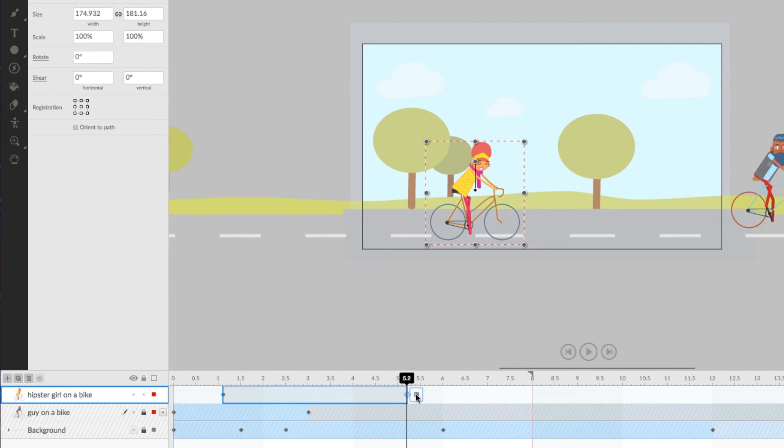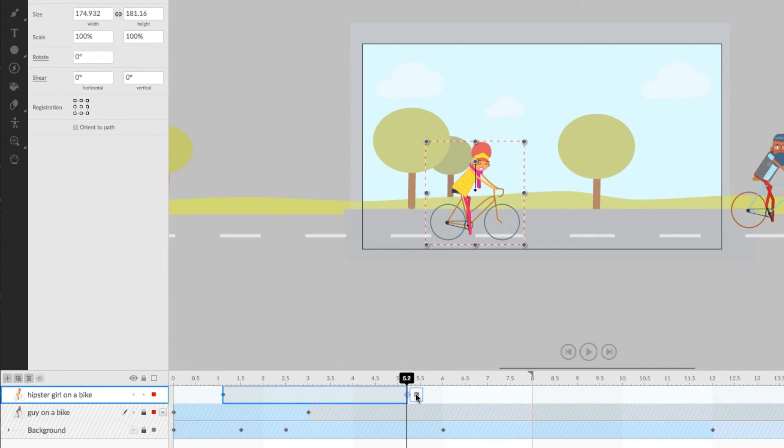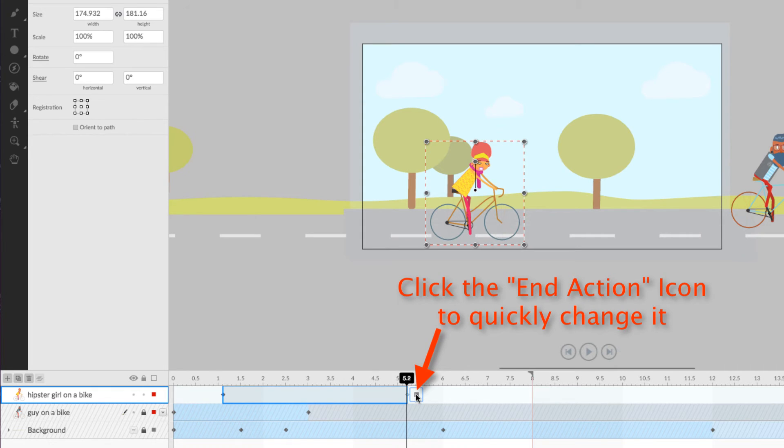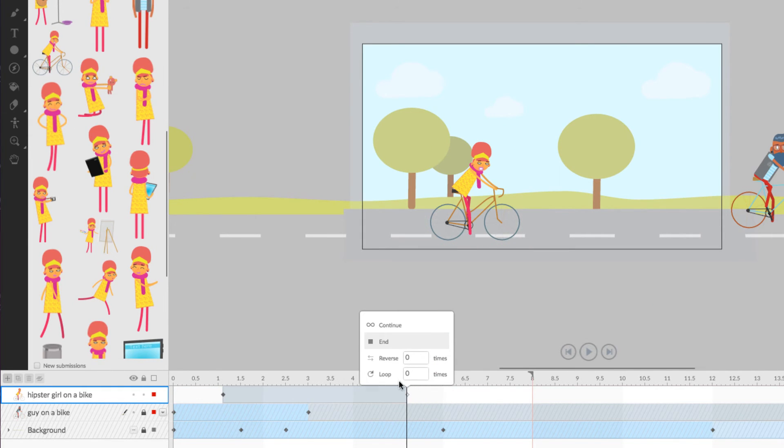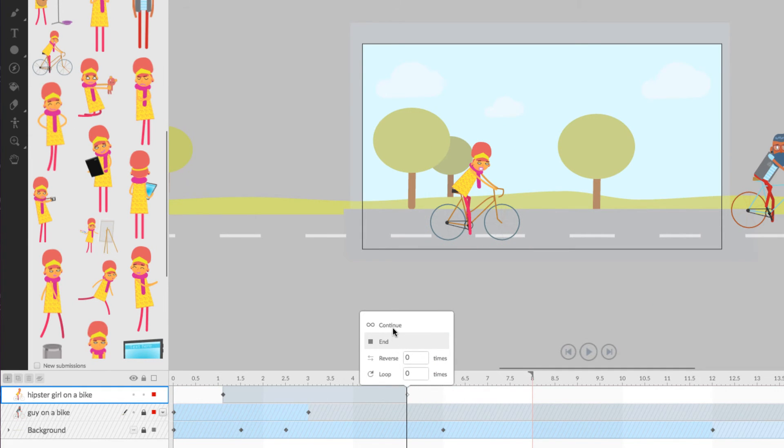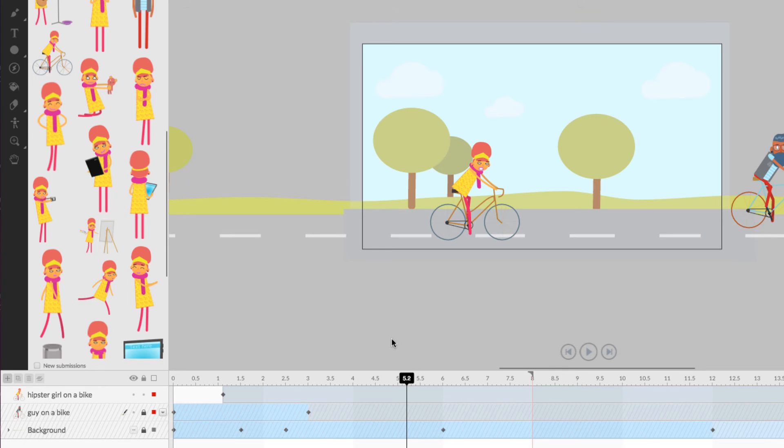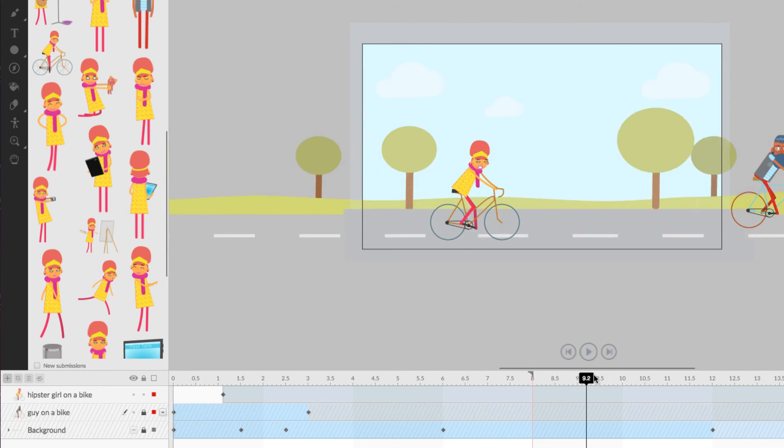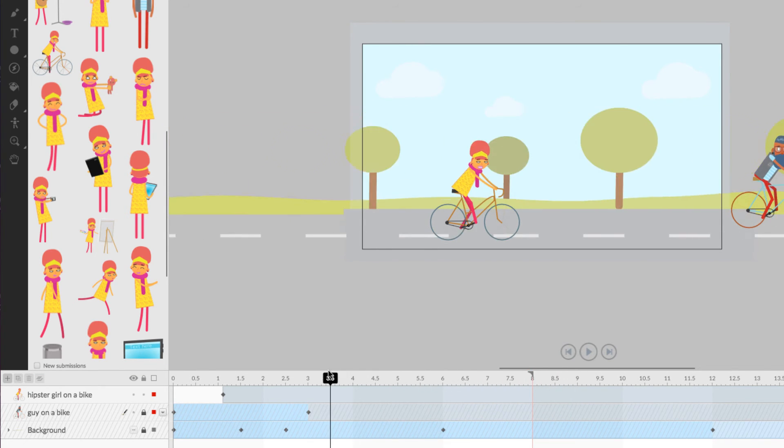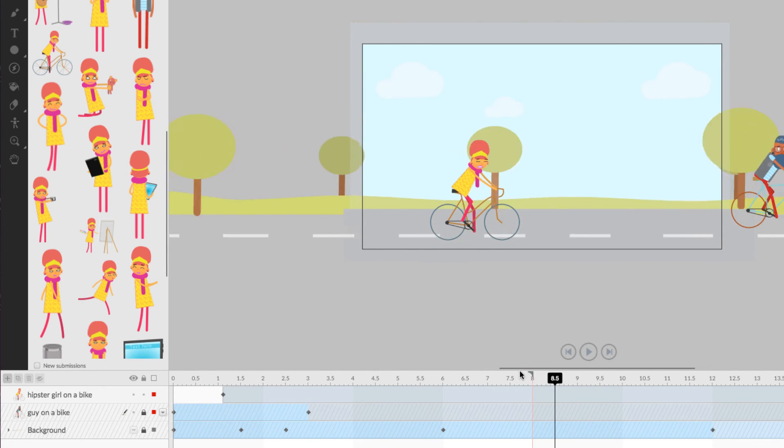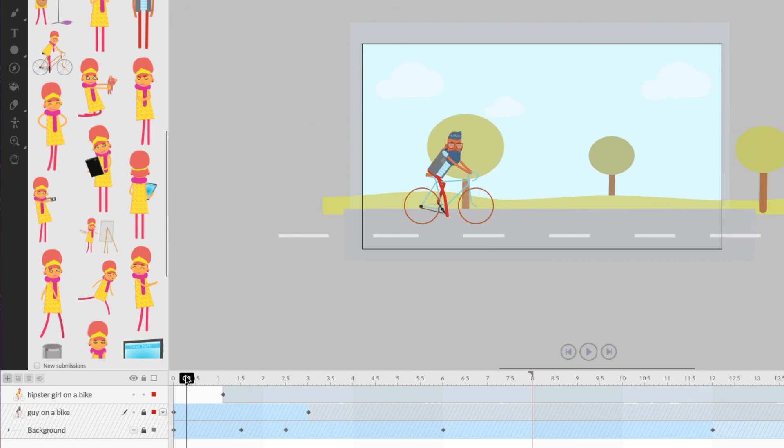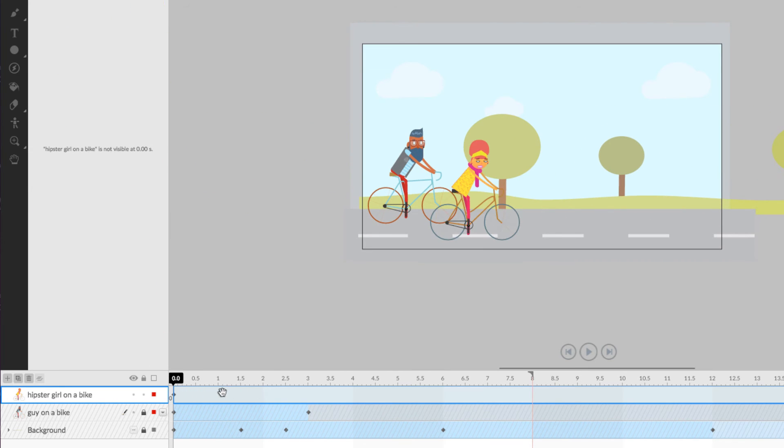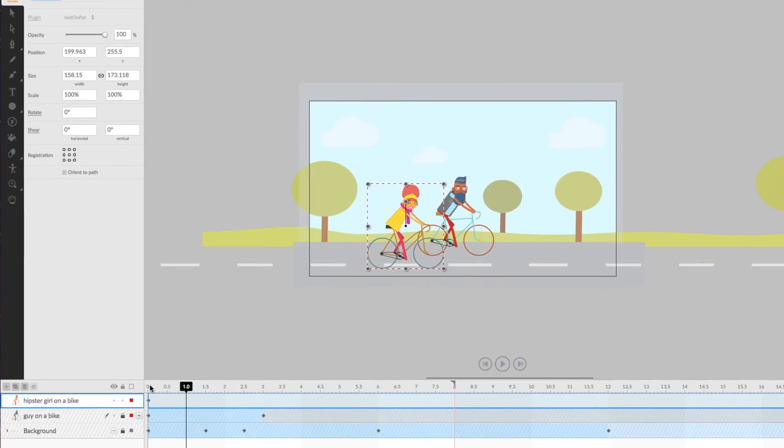Or, if we have a layer that we want to be visible throughout the entire scene, simply click on the End Action icon that appears at the end of its time band and choose Continue. Note the infinity symbol next to the Continue End Action. Simply put, this layer will now stay visible infinitely throughout our scene. There you go.